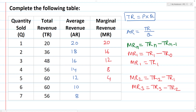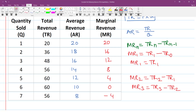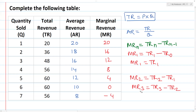And the next value results in 0 or negative 4. This completes the calculation of marginal revenue values.